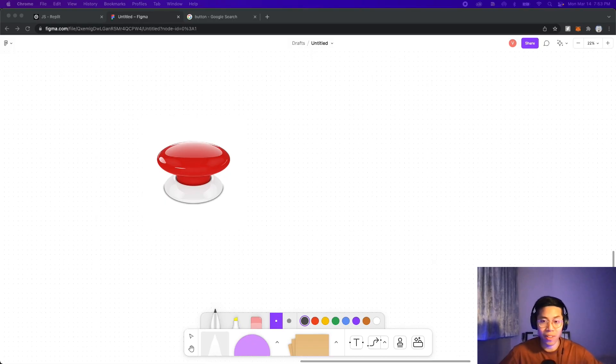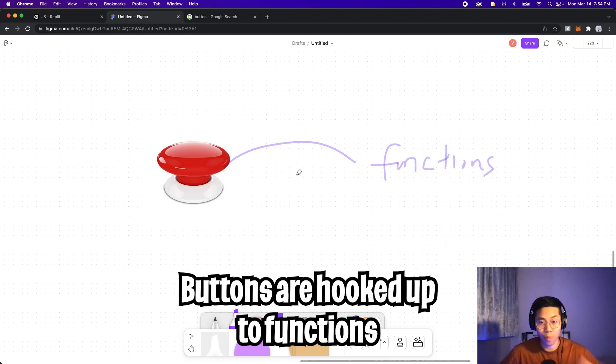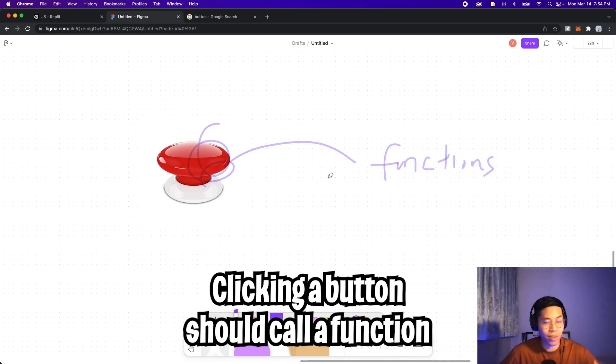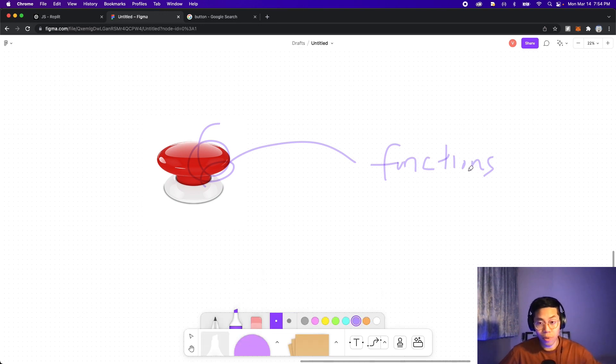So back in the Python lessons, I talked about buttons and how they're hooked up to functions. Basically on a website, when a user clicks a button, we want it to call a function so that way it can perform some sort of action. This is super easy to do. Let me show you how.